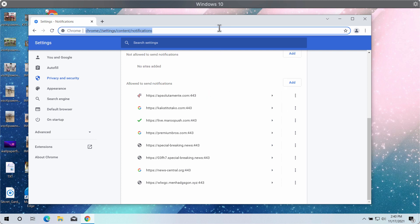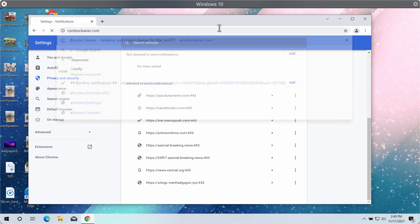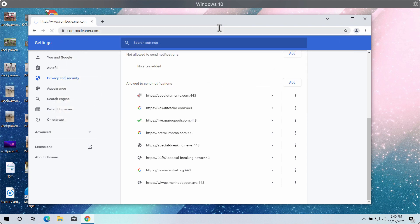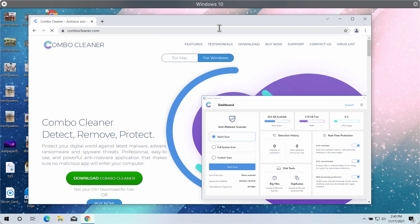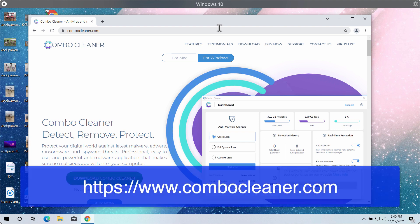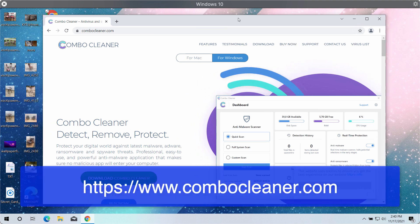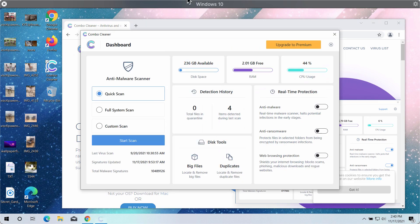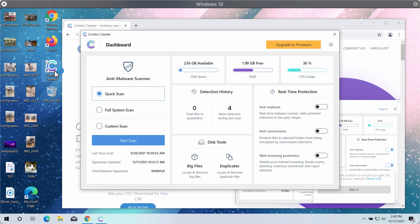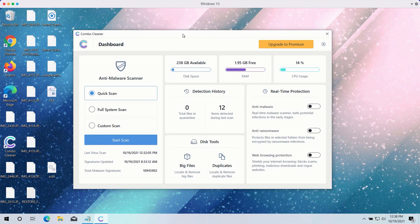I also recommend you to research your system additionally with our Combo Cleaner antivirus by going to the official page combocleaner.com. Download the application, install the software, and start researching your device with its help to detect and delete other threats which could be possibly hidden on your system.